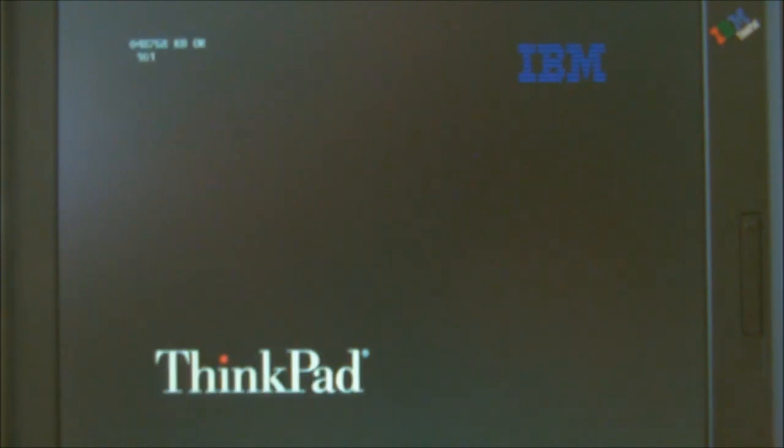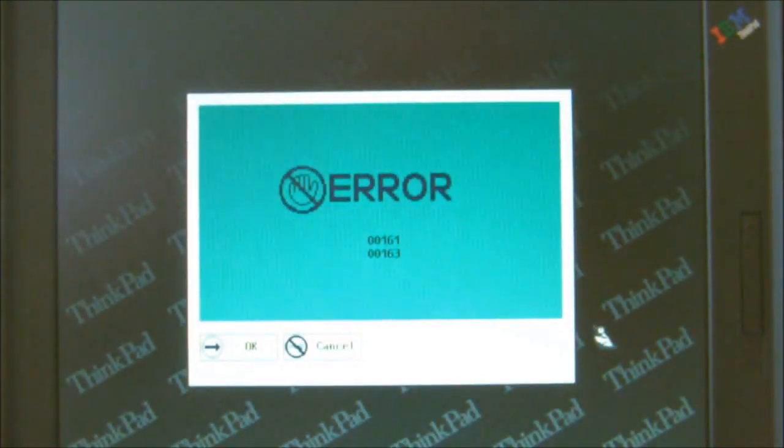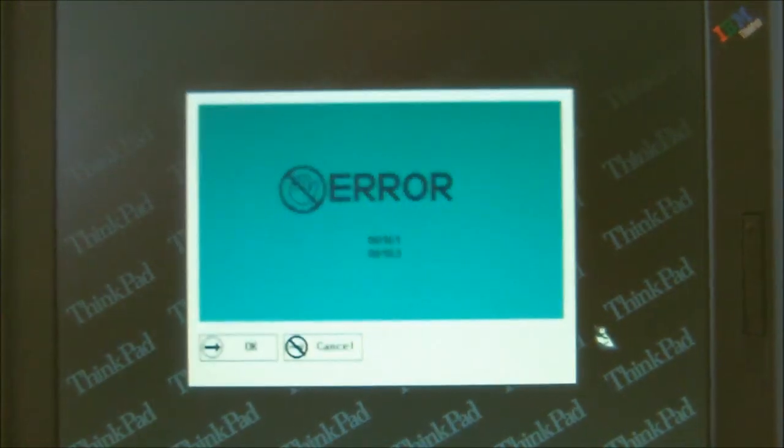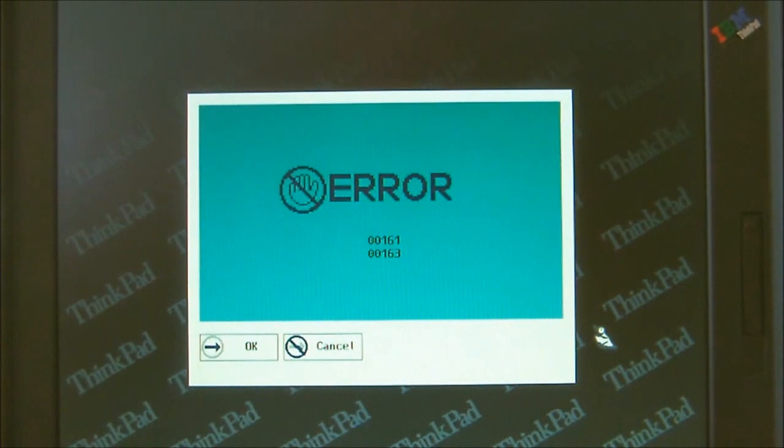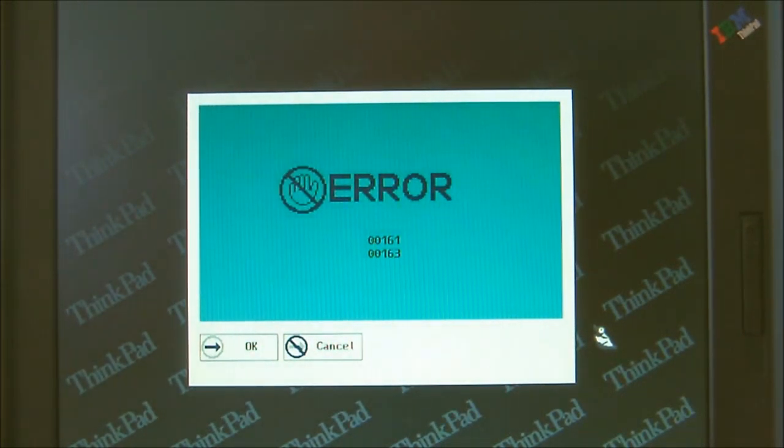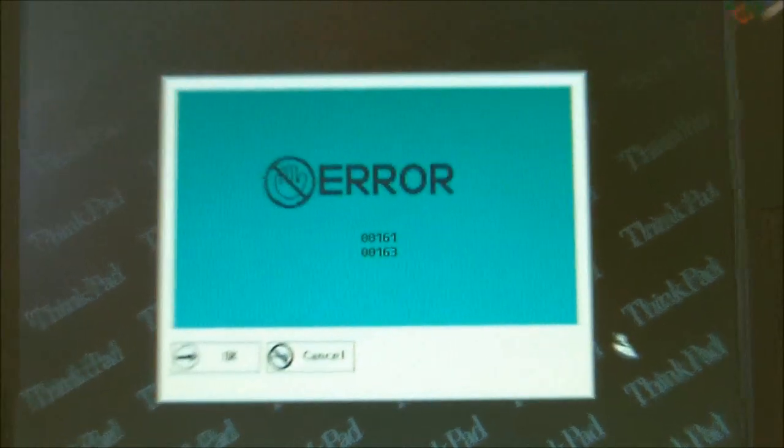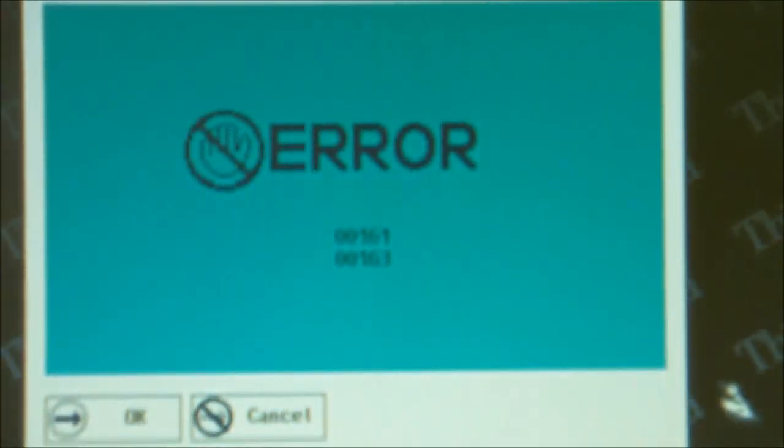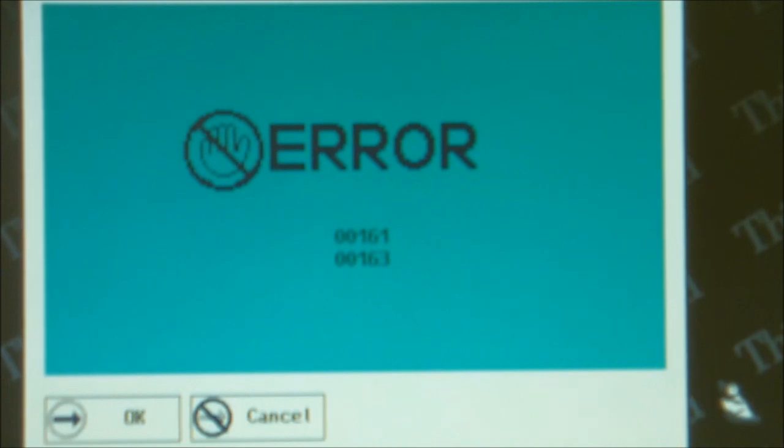The problem with this laptop is when you turn it on, you'll see it go through the boot test. Here's the IBM logo. You'll notice it says the memory, and just below it you'll see error codes. It pops up two of them. Then it comes up with this message of error, and then the whole computer freezes.